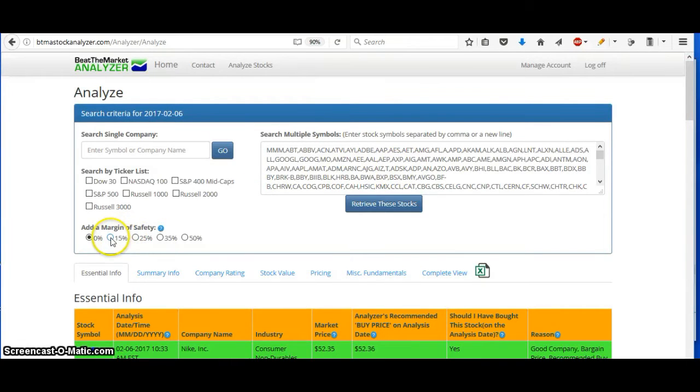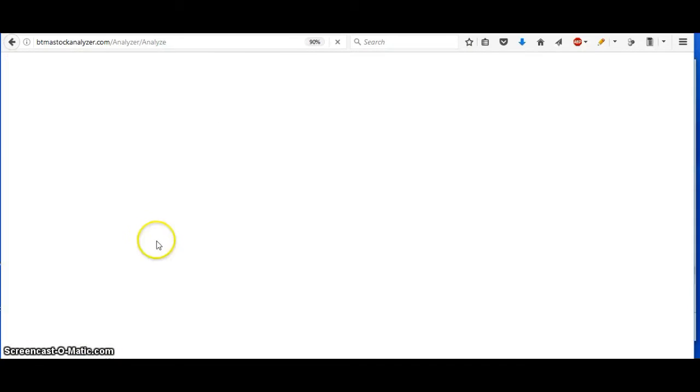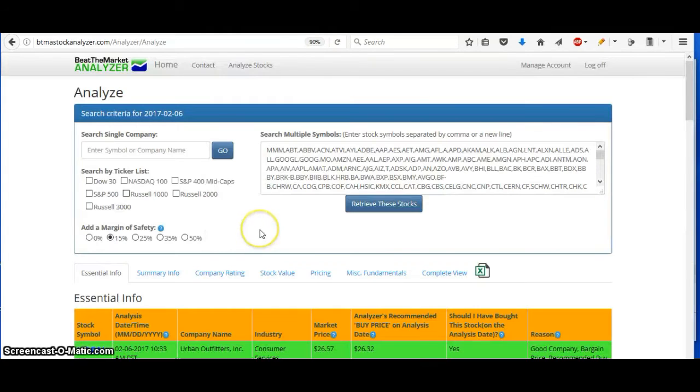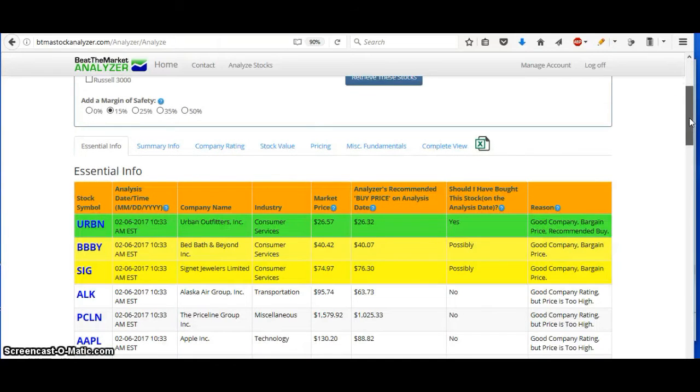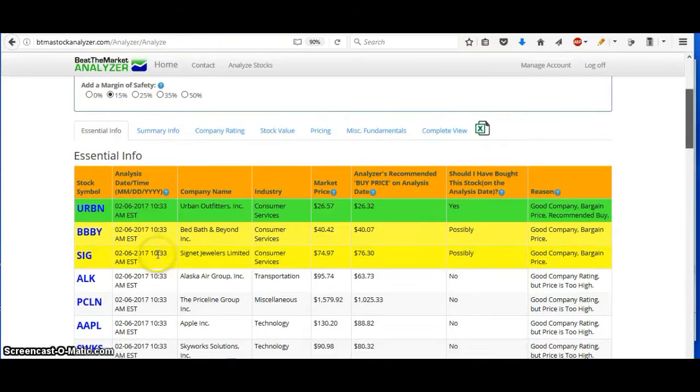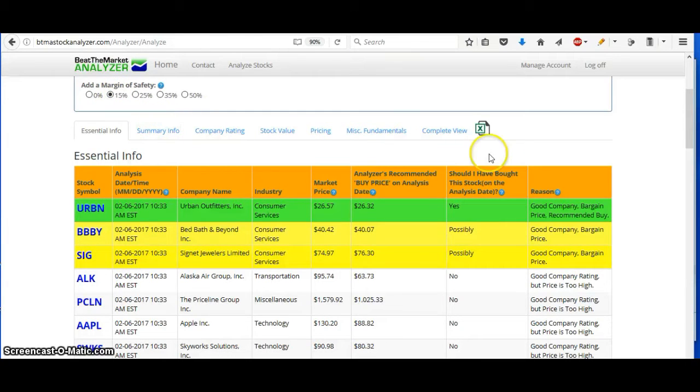Then if we add the margin of safety, basically the higher you go up on the margin of safety, then you're being more conservative. But the drawback of that is that you'll limit your opportunities. You see how it went down to only three recommended stocks now when you add a 15% margin of safety.